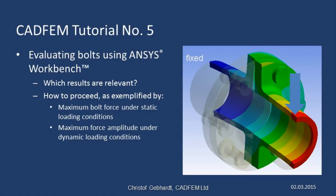Welcome to the fifth installment of the CAD-FEM tutorials for ANSYS. Our purpose today is to perform a rudimentary evaluation of some bolts and to address questions such as: